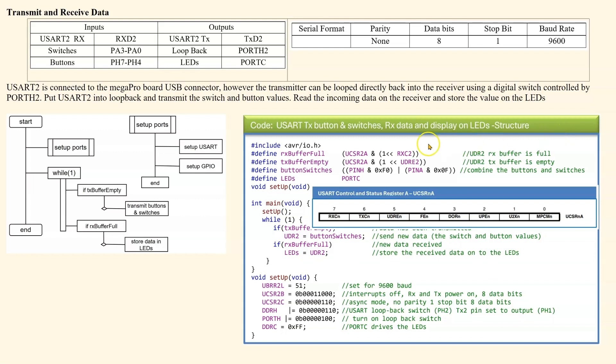So looking at our defined statements, we are looking at UCSR2A, which is shown here. And we are looking at RxC2, which is this value here. Now we could either put in 7, 1 left shifted by 7, but the compiler has defined RxC2 as 7 already.